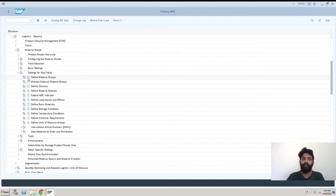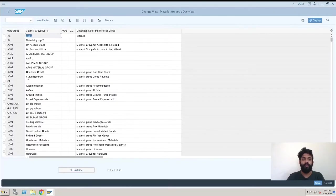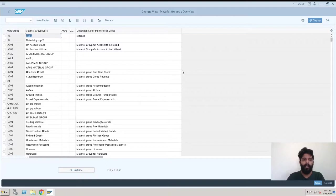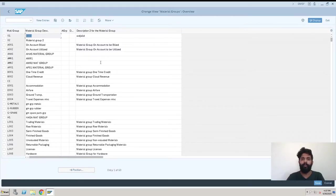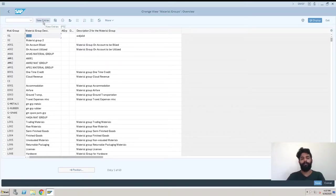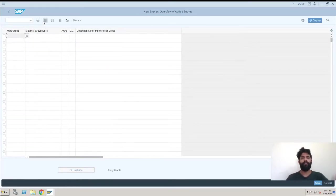Whenever we want to create a new material group, we have to click on New Entry. After clicking on New Entries, we get to enter a name for our material group.